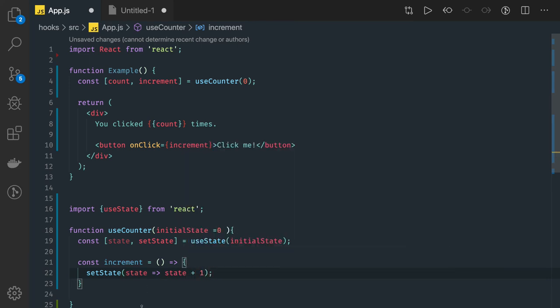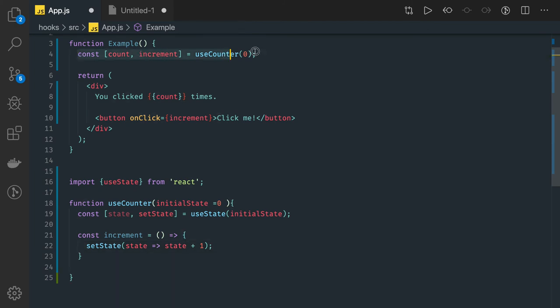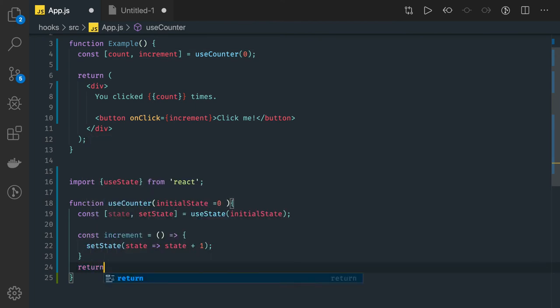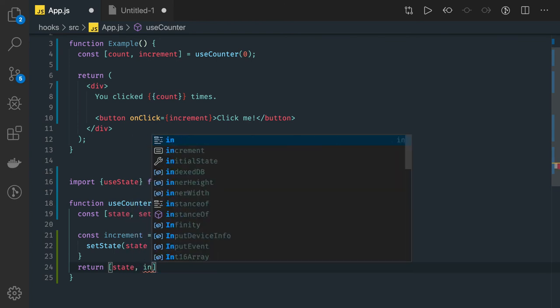What you're going to return from this function, which your particular line will consume, is you have to return the count and the increment. So you have to return the state and the increment function.